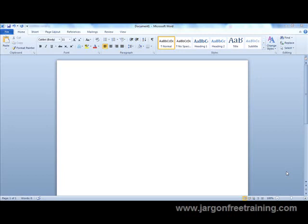I'm going to show you how you can insert an Excel spreadsheet into Microsoft Word. Here I have my Word document on screen, and I just need to click somewhere where I want to place the Excel spreadsheet, so I'm going to put it here.